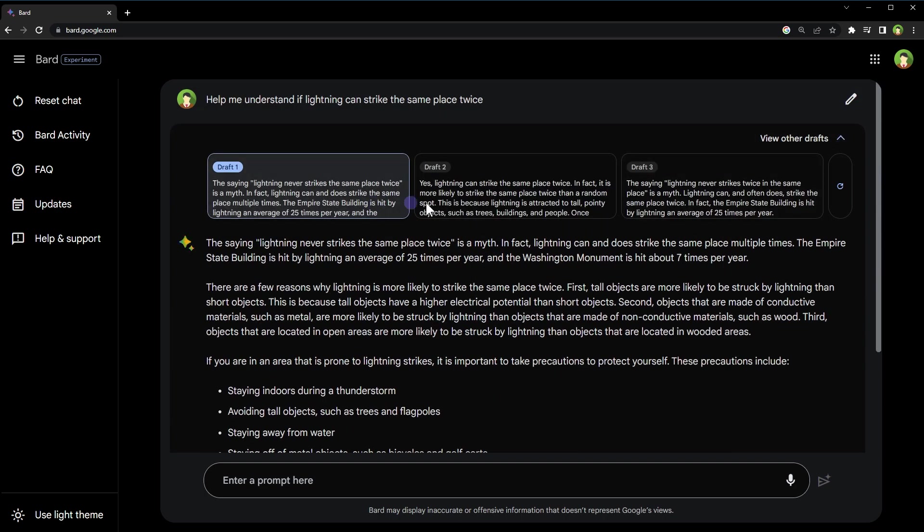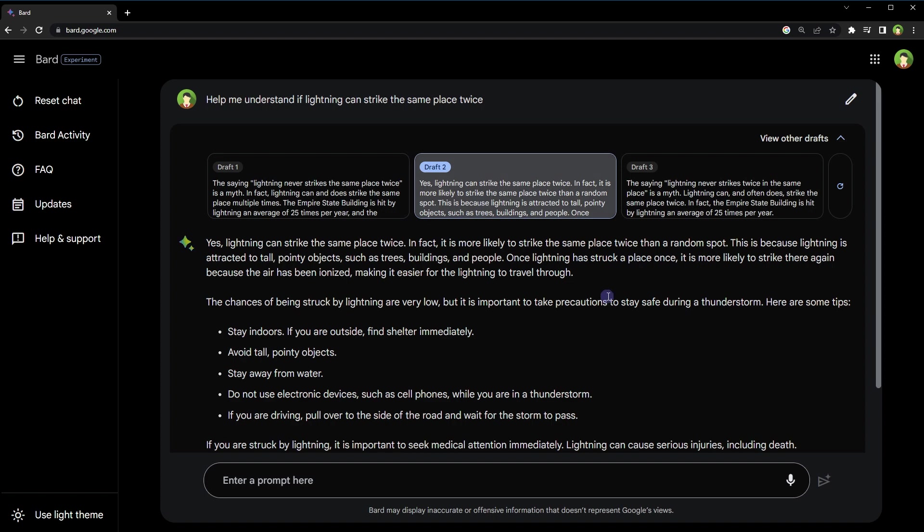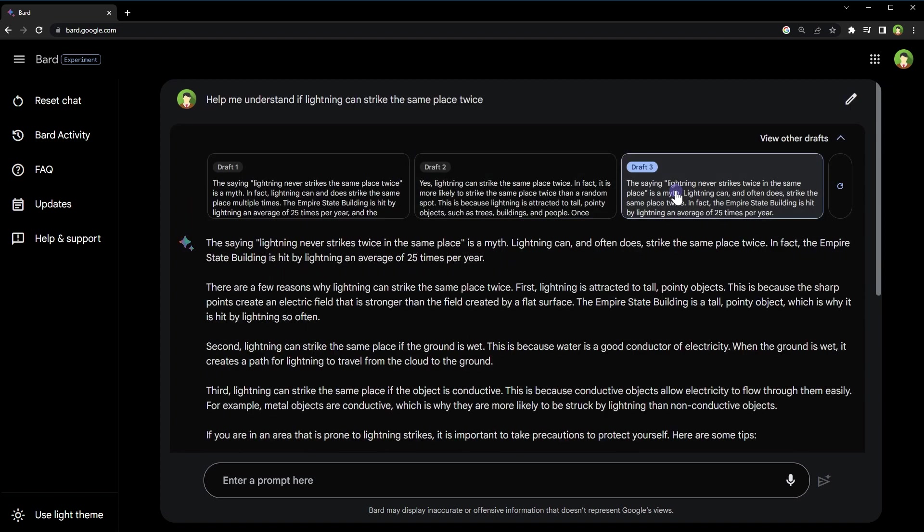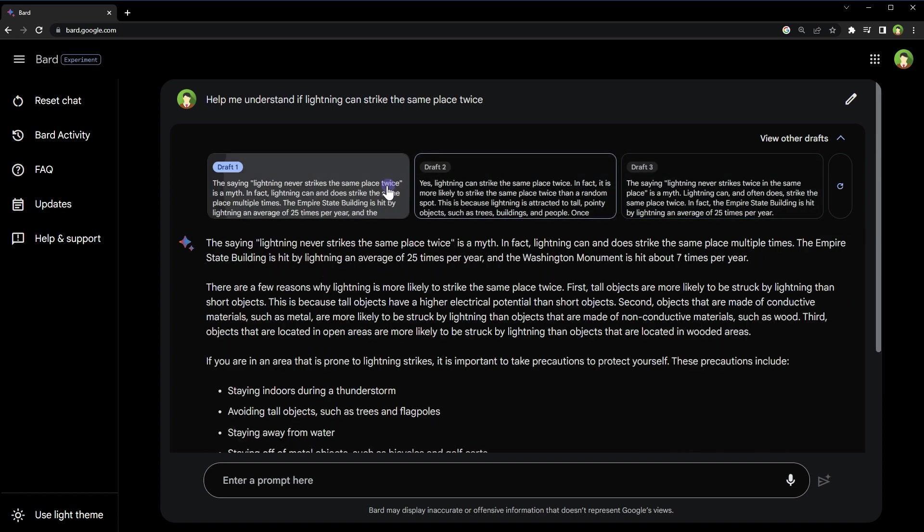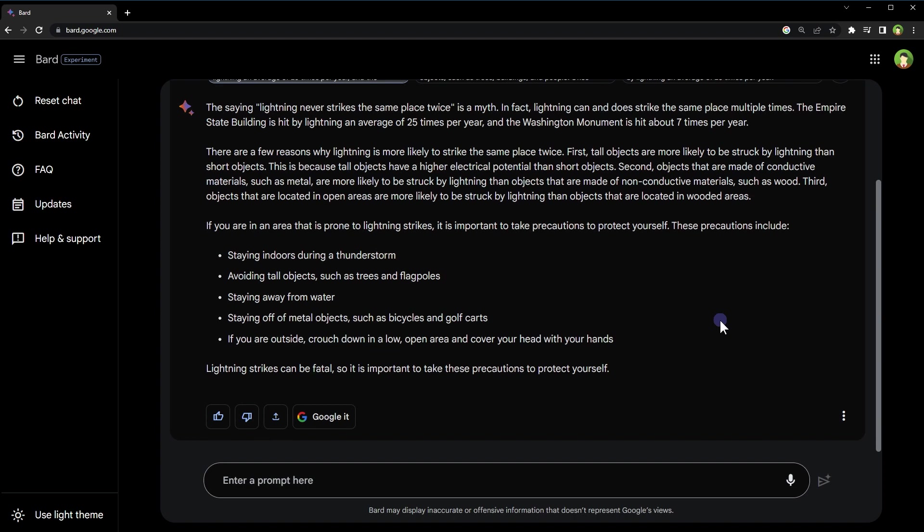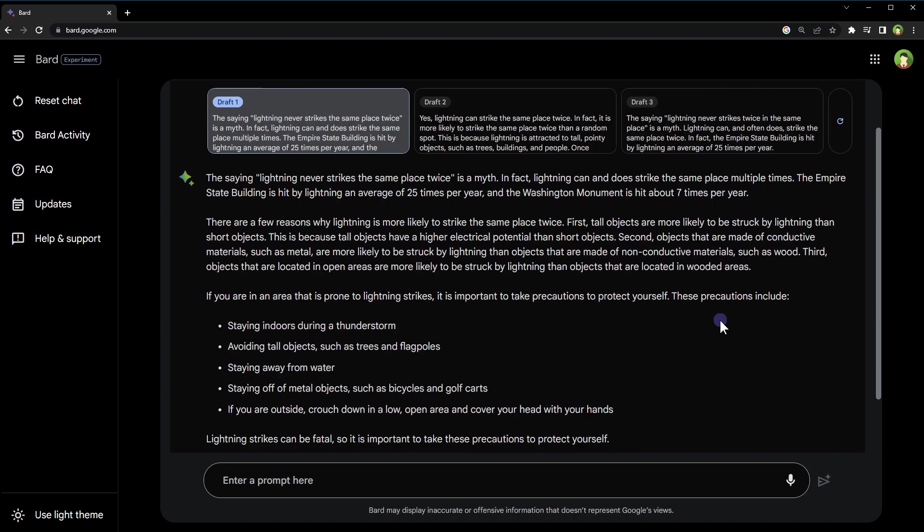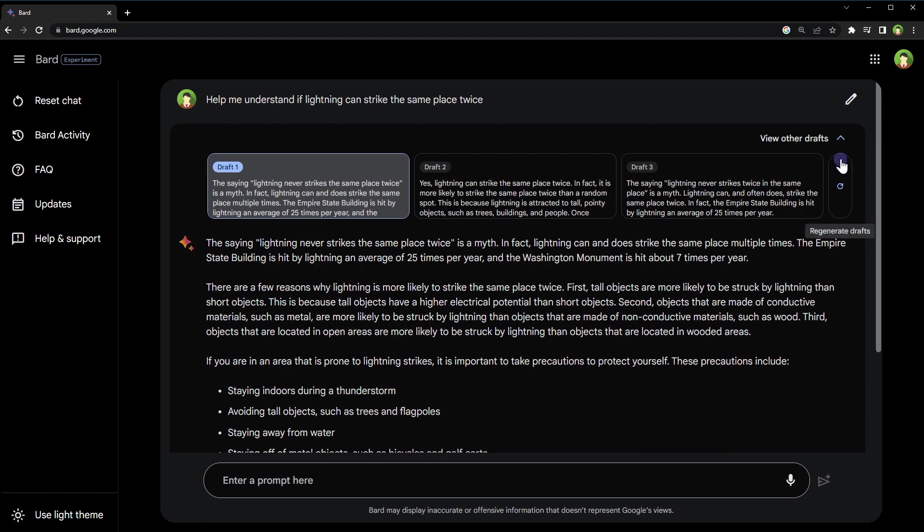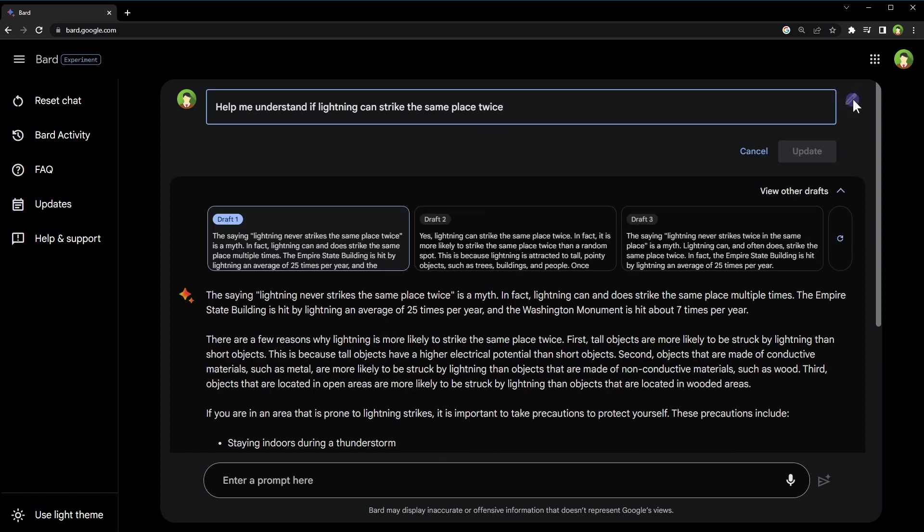If you do not like the original response, it saves you from regenerating the response again. If you still are not satisfied with generated drafts, you can generate drafts again. Click the pencil icon to edit prompt text. Updating prompt text will regenerate the response.